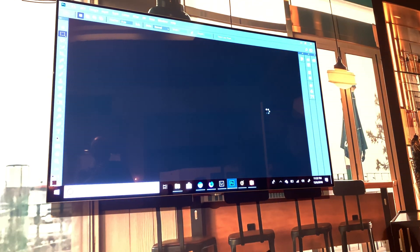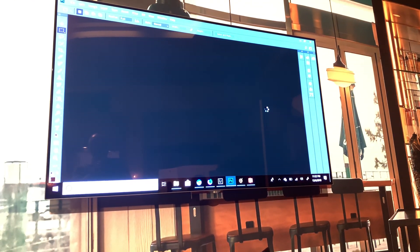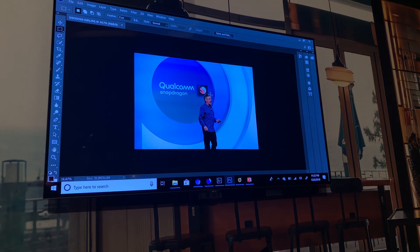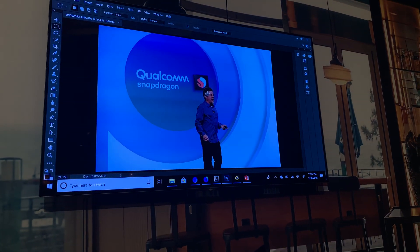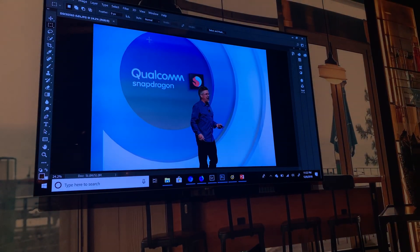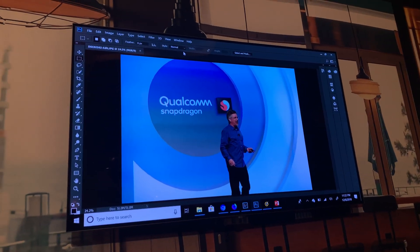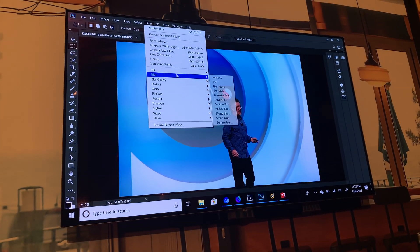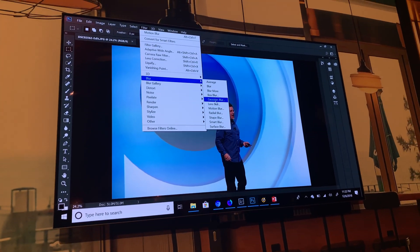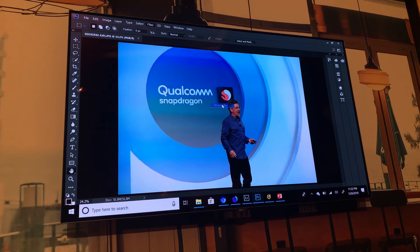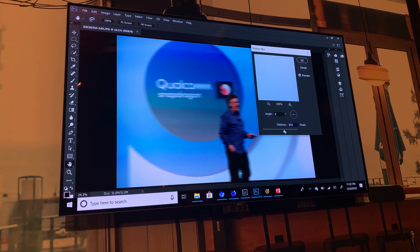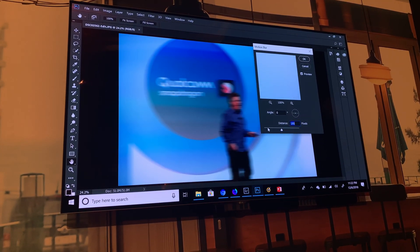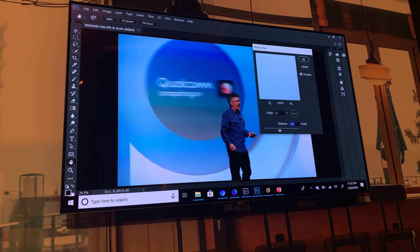After we're done in Lightroom, we can go to Photoshop. We're opening the same photo we just came from in Lightroom — the same photo with the effects we added — and I can finish my effects here in Photoshop. Look how quickly we apply the effects; it's immediate.